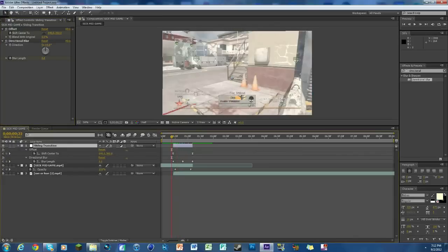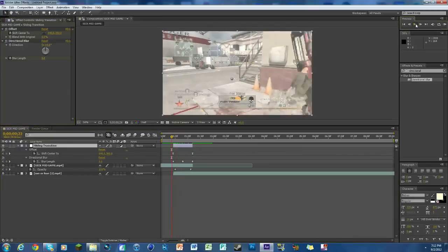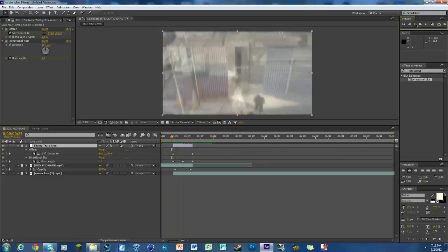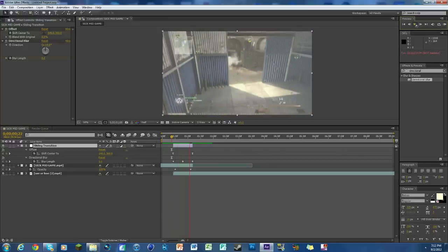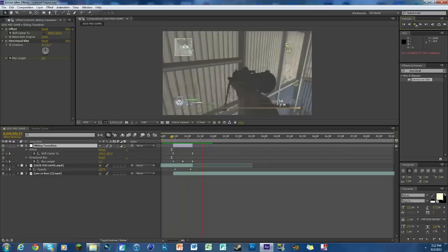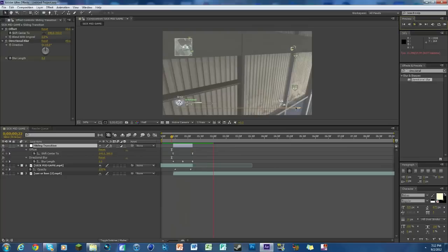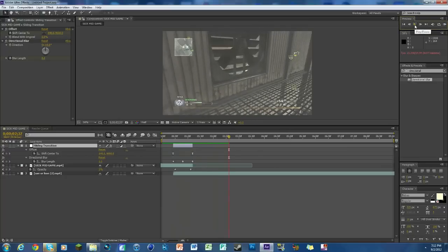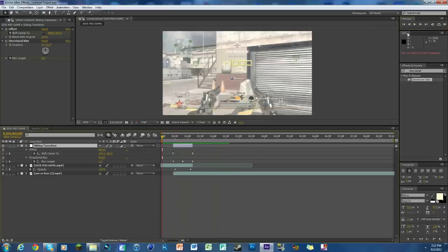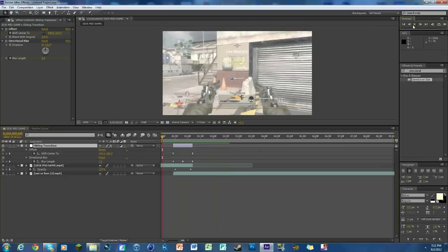So that's it, that's the transition. I'll kind of play it there. There you go, it's that gradual, really nice transition. I really, really like this one. It's one of my favorites.